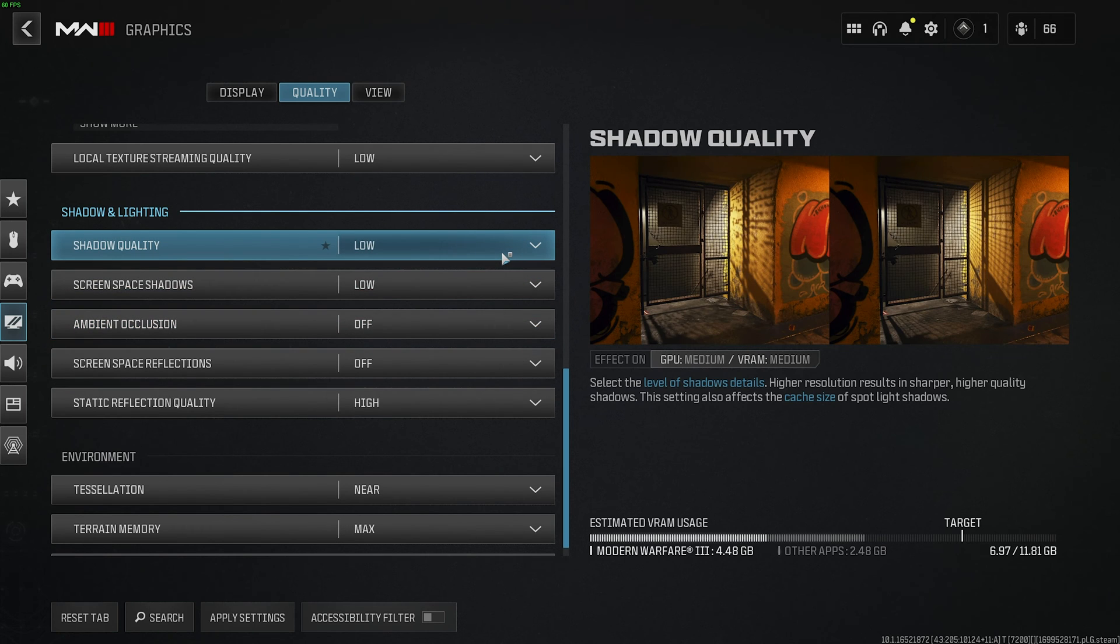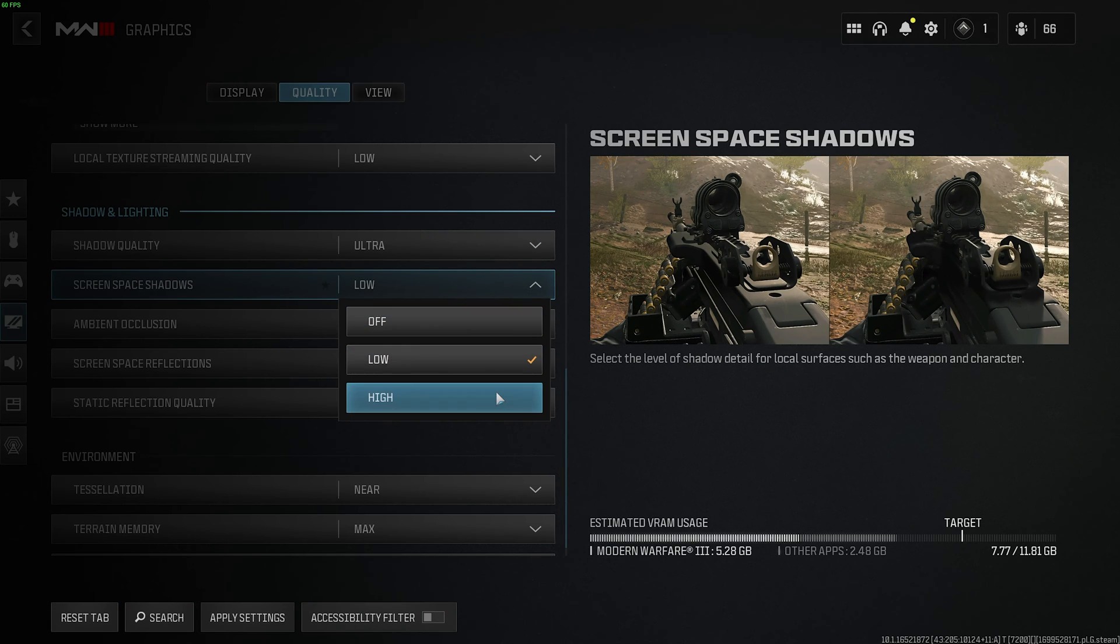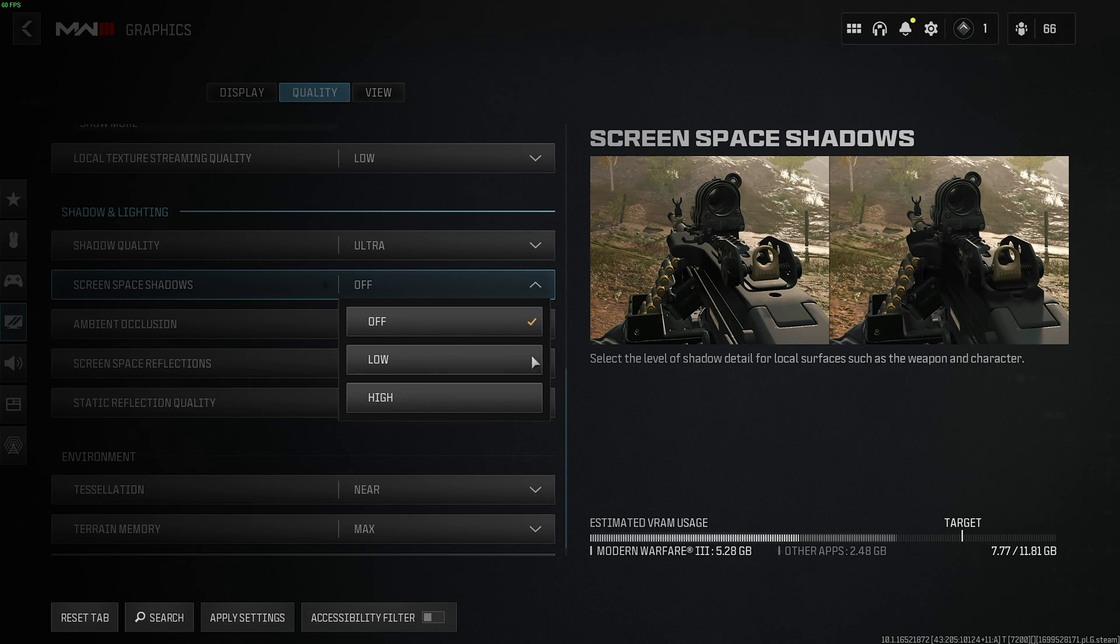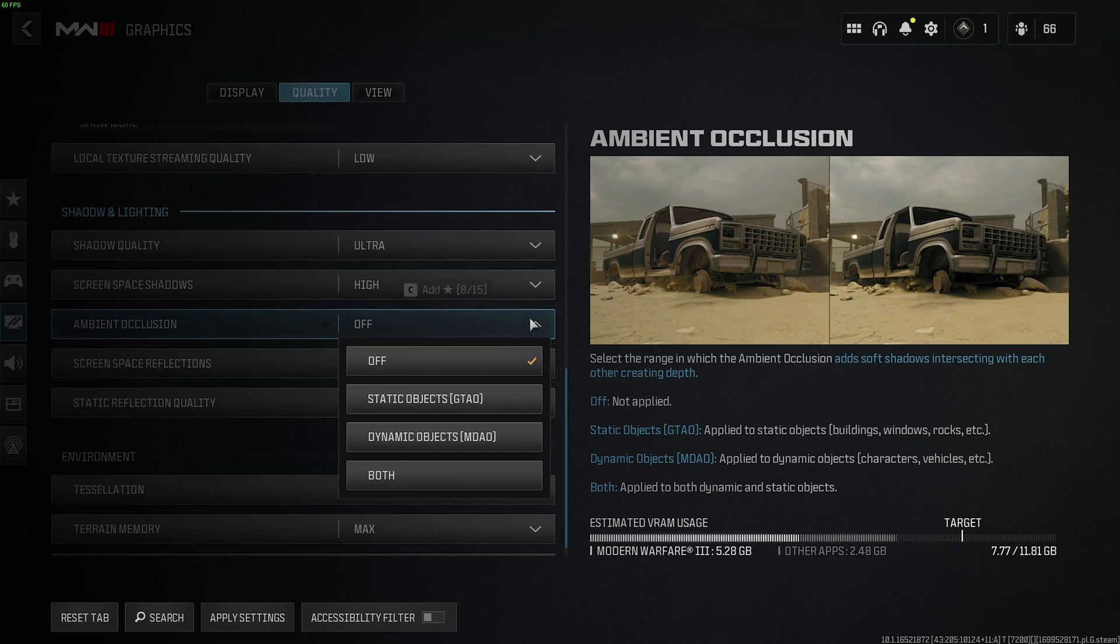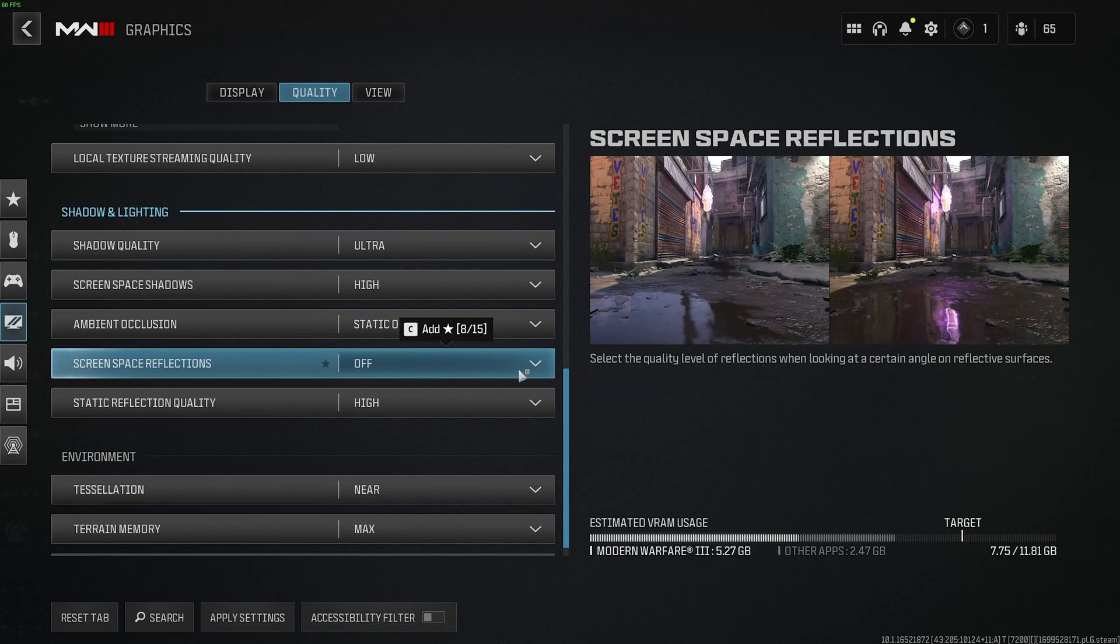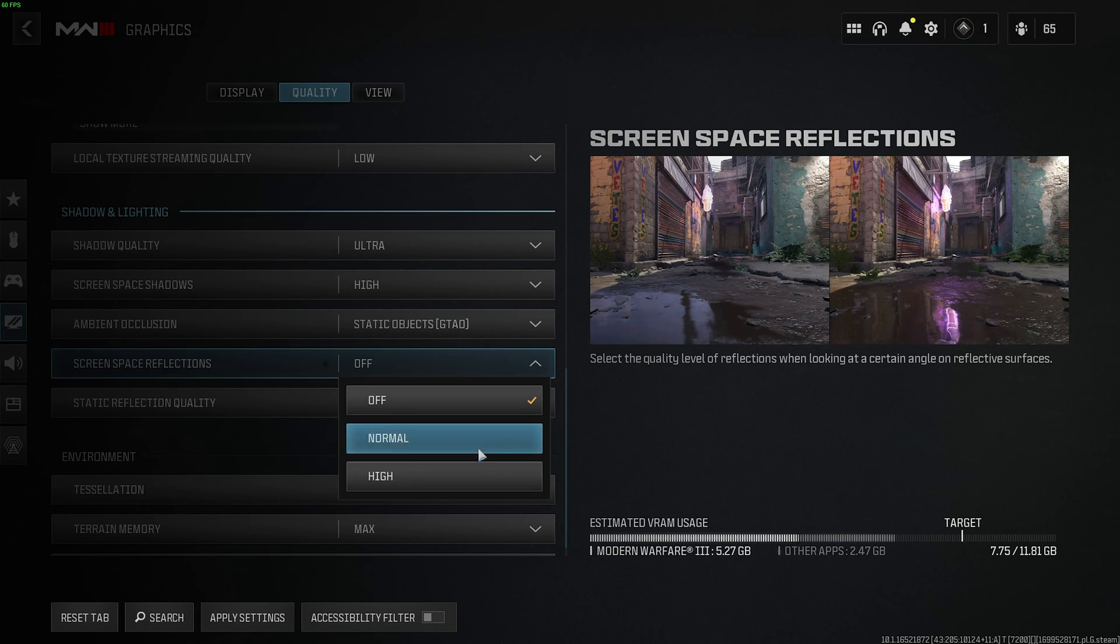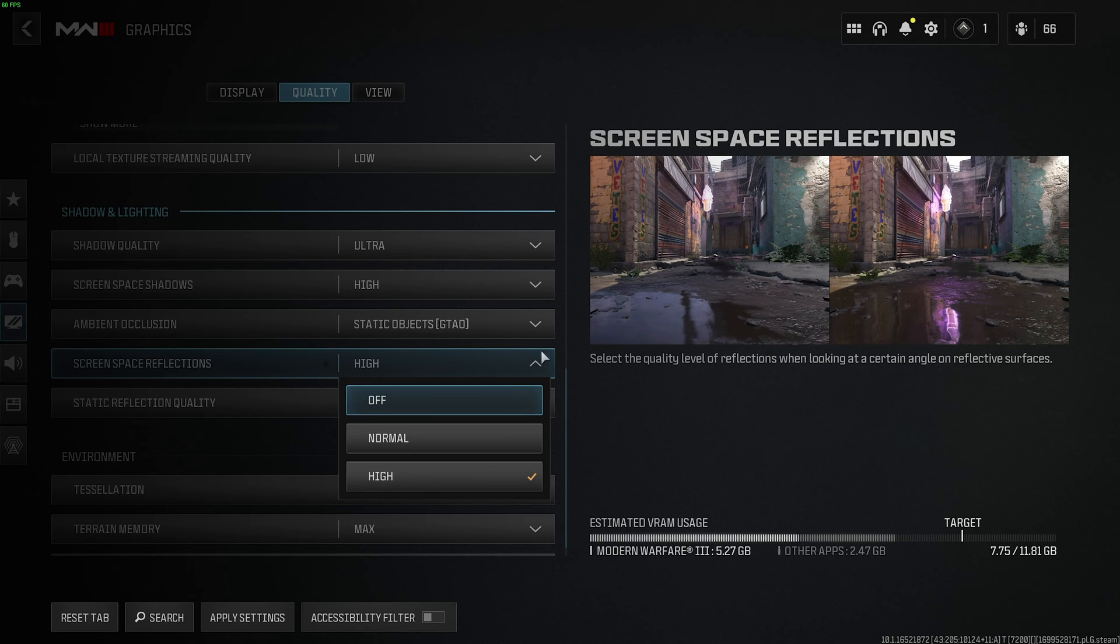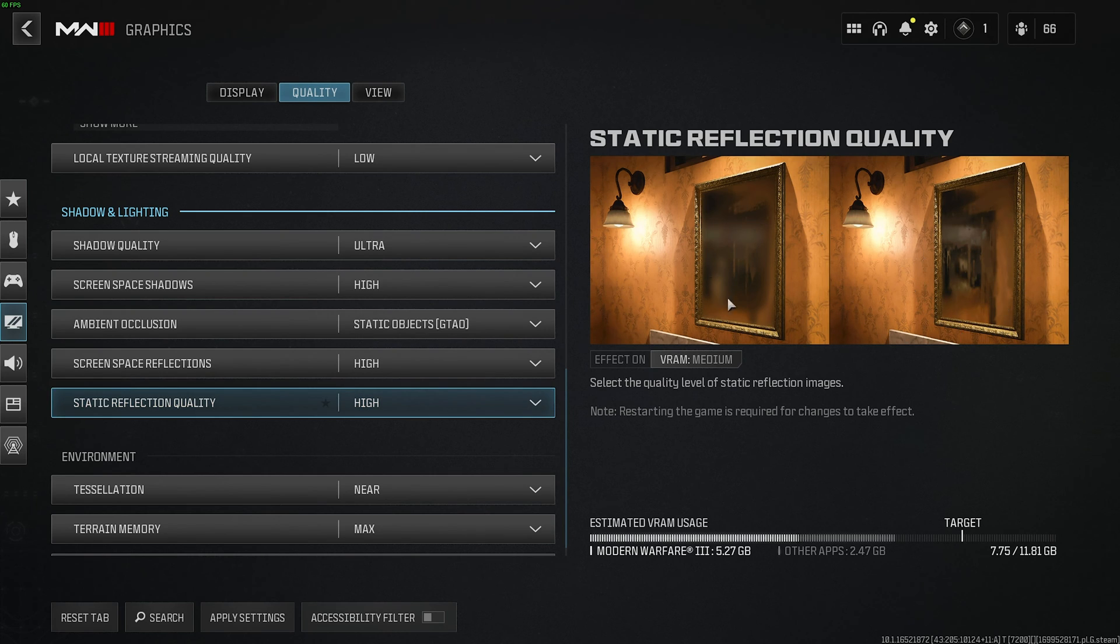Then shadow and lighting, shadow quality should be set to ultra, if possible, as it could also be considered a tactical advantage. Screen space shadows, you can either leave on high for good quality, or off if you don't want them at all for more performance. Usually high is best here, it's a relatively cheap effect. Ambient occlusion should be set to static objects only, and if you need more performance, you can drop this to off. Screen space reflections are similar to screen space shadows, they're also a relatively cheap effect, but they do add quite a bit of depth to the game. I'd recommend leaving this on high, otherwise set it to off for more performance, but the game will look a lot more flat and dull. Static reflection quality, you can leave on high, otherwise once again things look a bit dull, and it's not that expensive as an effect.